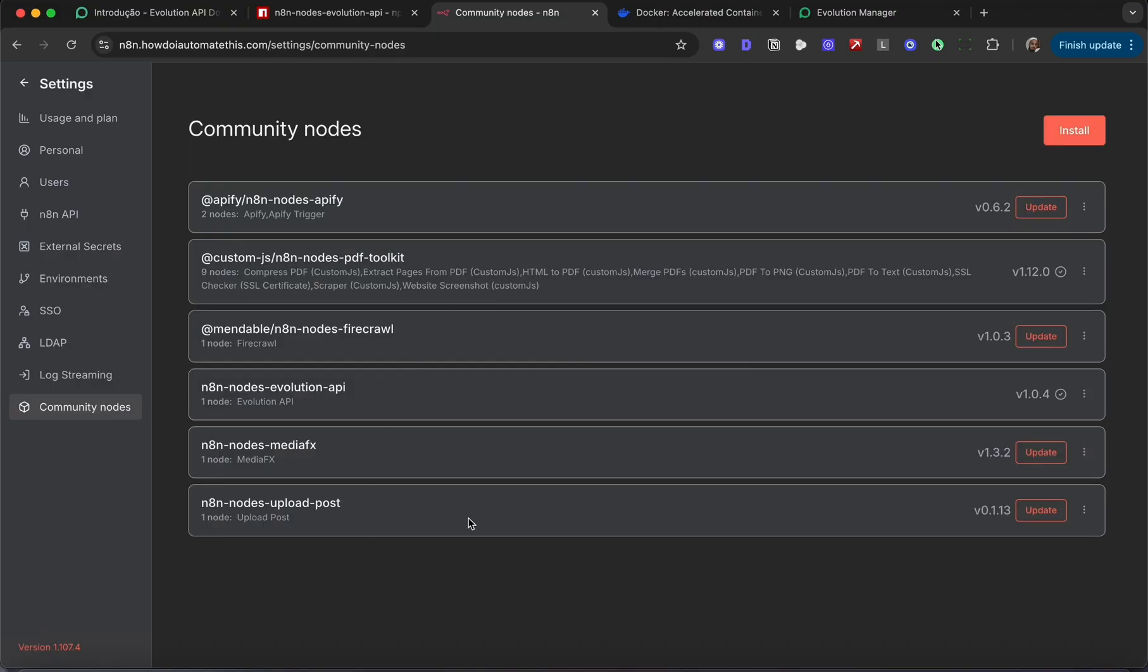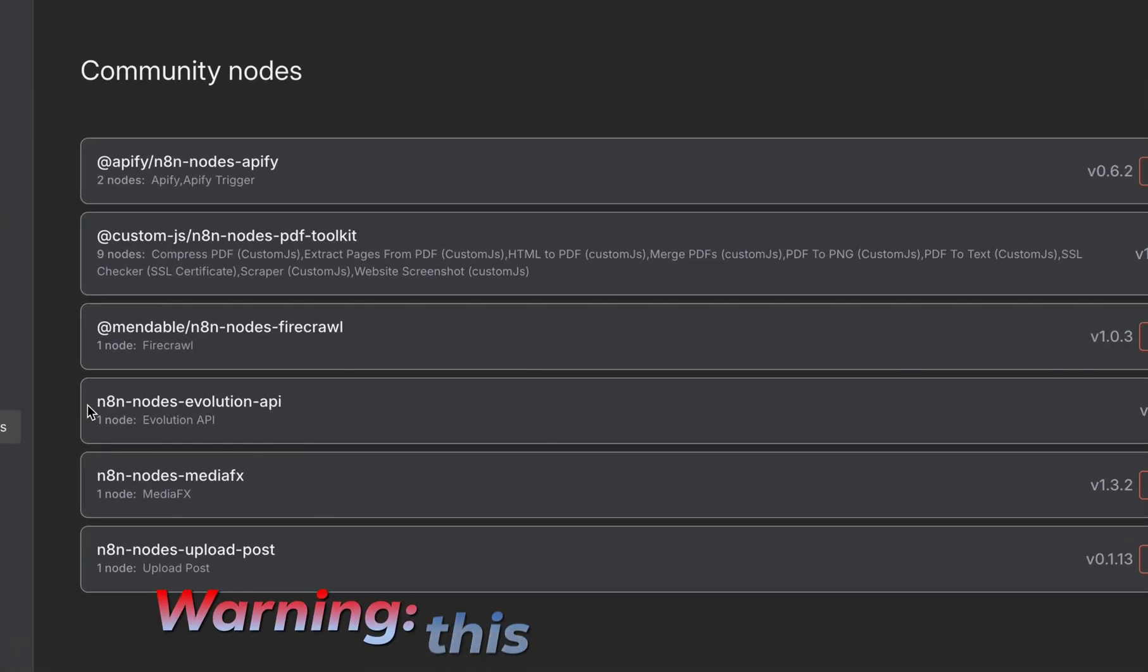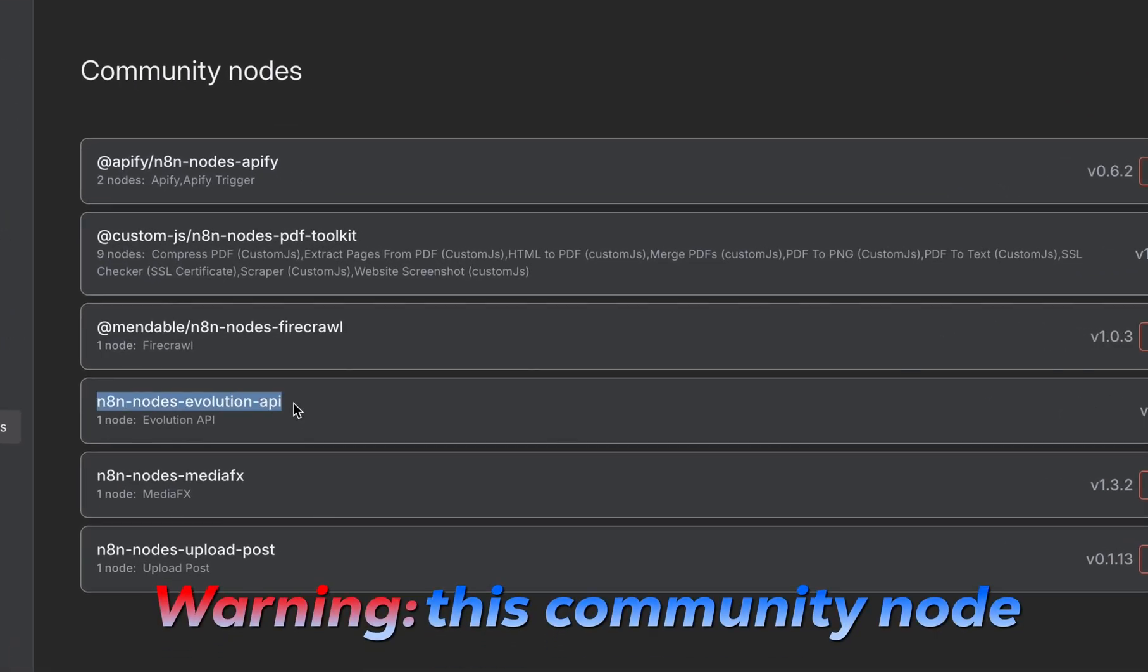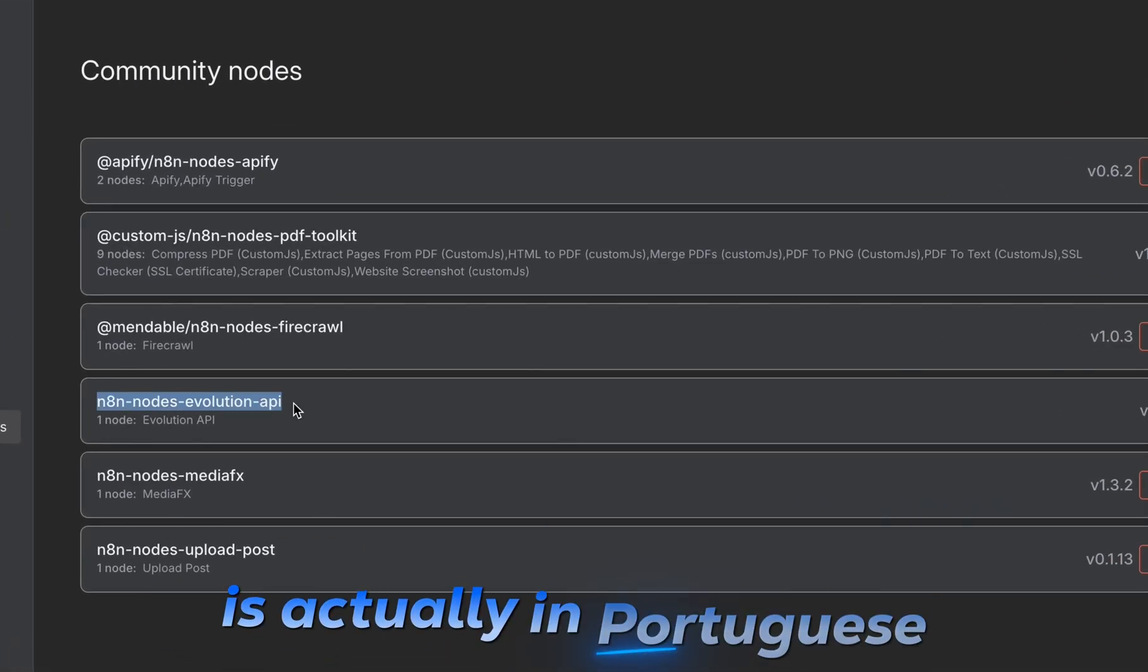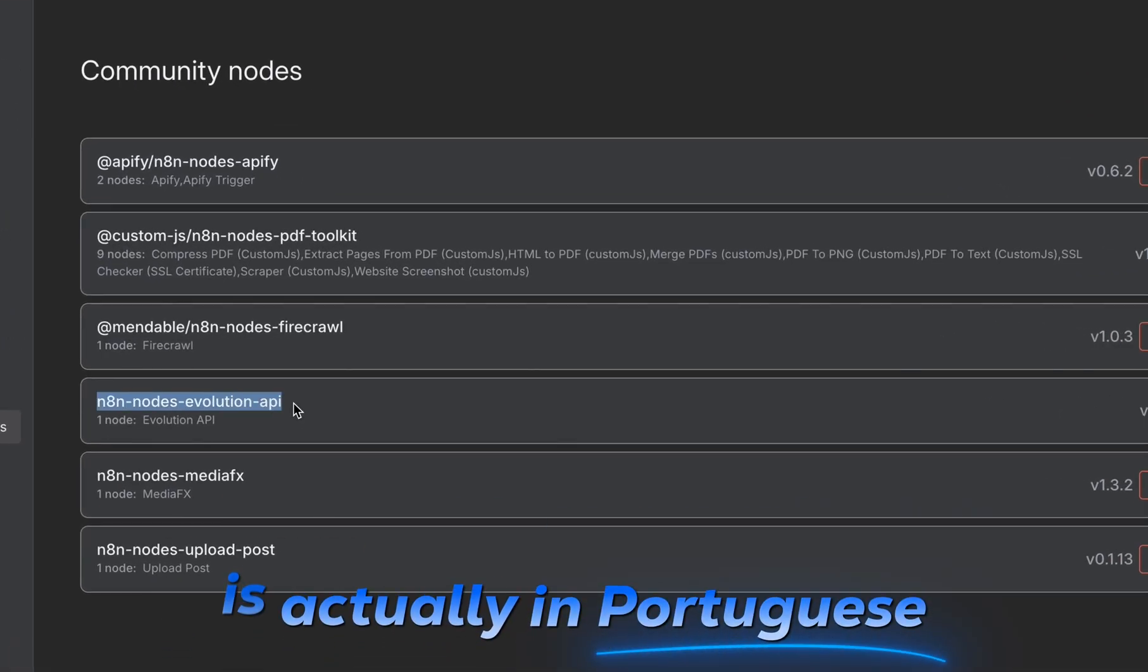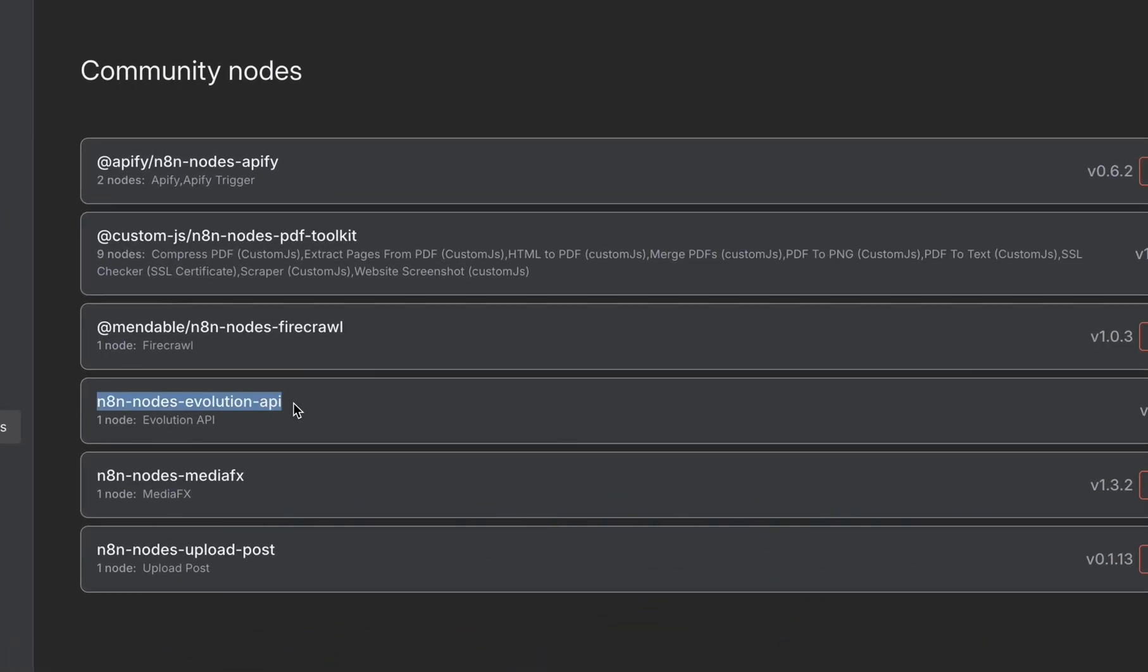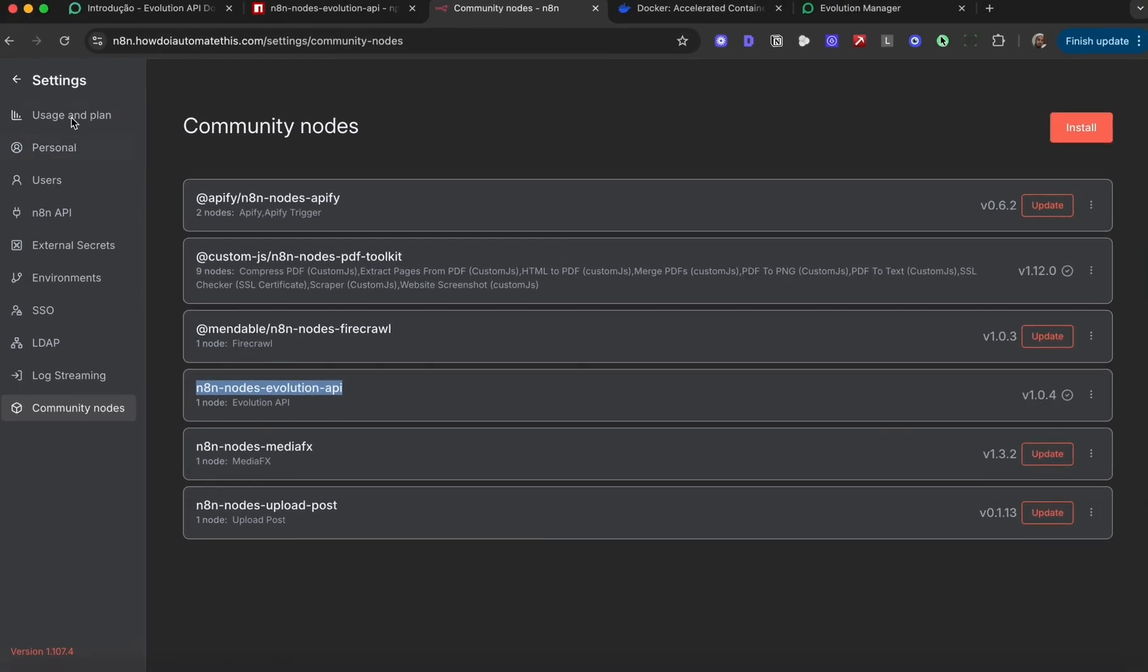Once that's installed, we can go back into the workflow and complete the setup. A word of warning: this community node is actually in Portuguese. All the times I tested the English version, I wasn't able to get it to work. The Portuguese one works fine, and you should be able to figure out what the different endpoints are.